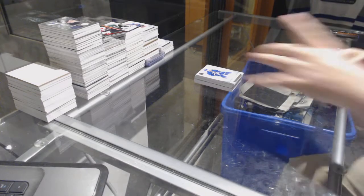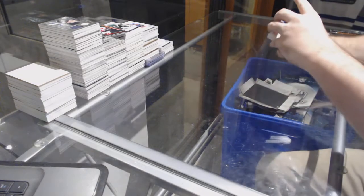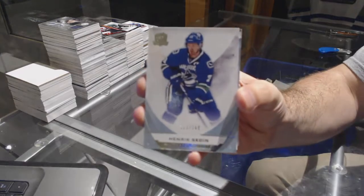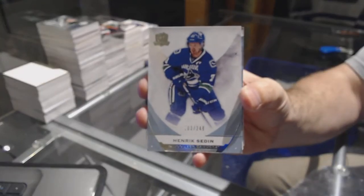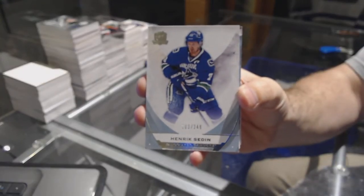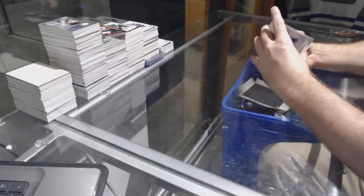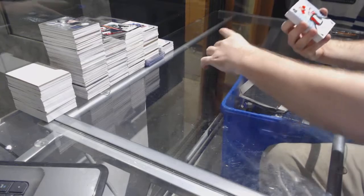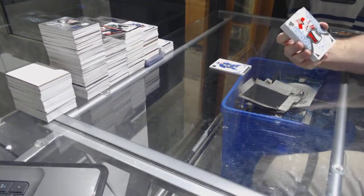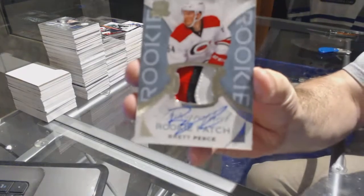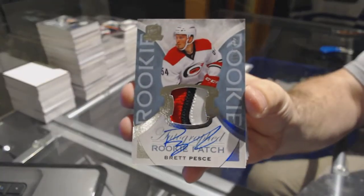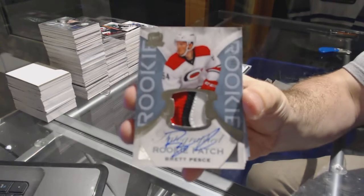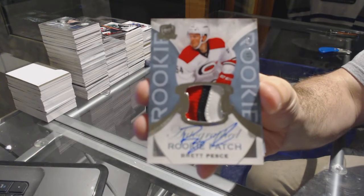All right, here we go. For the Vancouver Canucks 249, Henrik Sedin. For the Carolina Hurricanes 249, Brett Pesce.